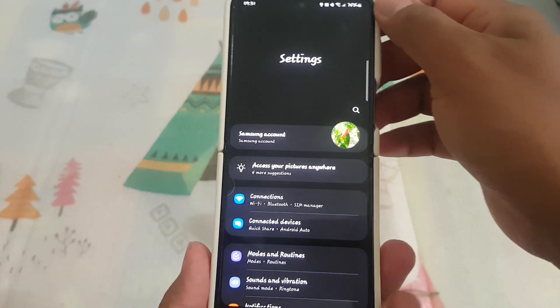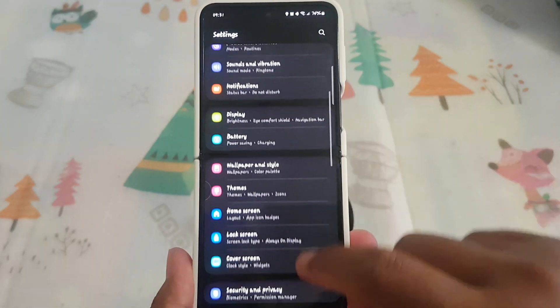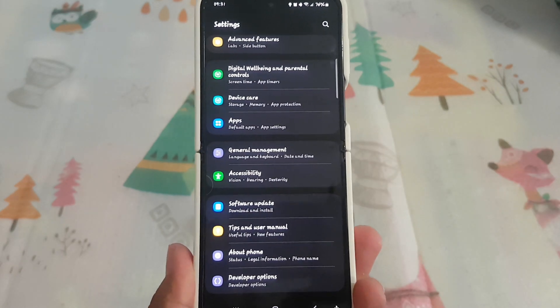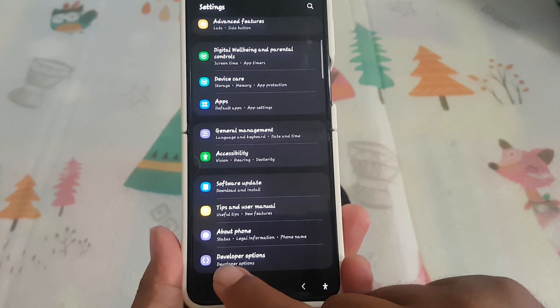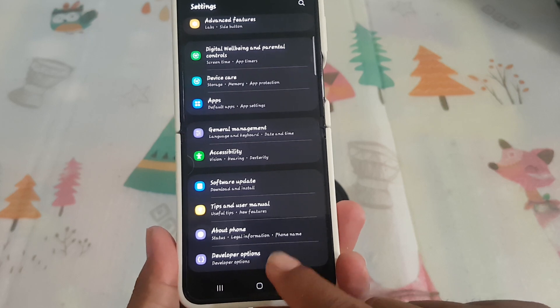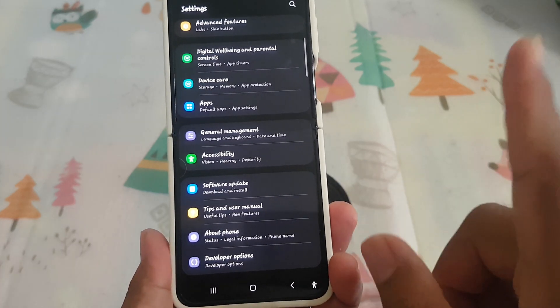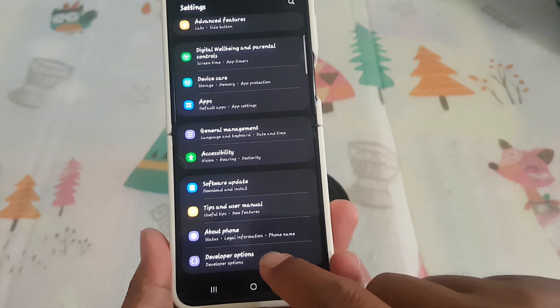Scroll down the Settings screen to find Developer Options. If you cannot find Developer Options, please check my video in the link above. Then tap Developer Options.